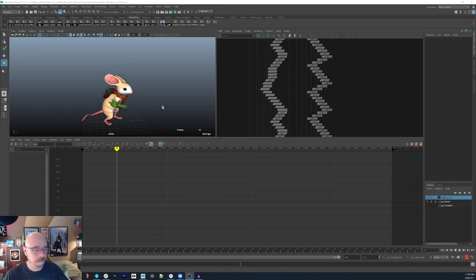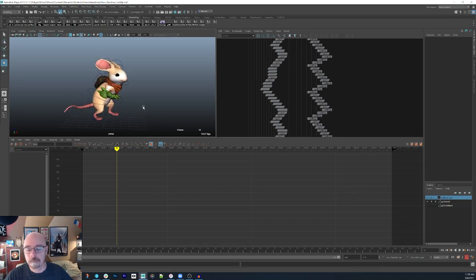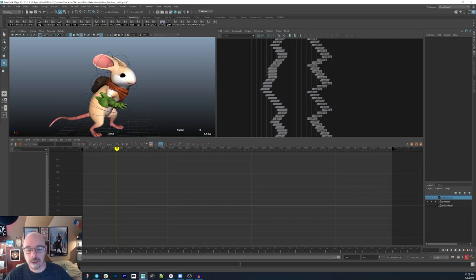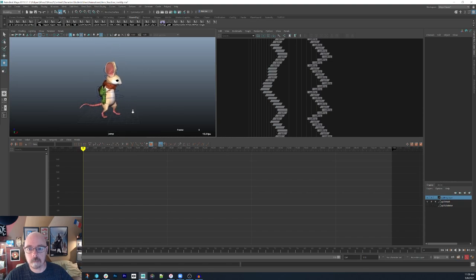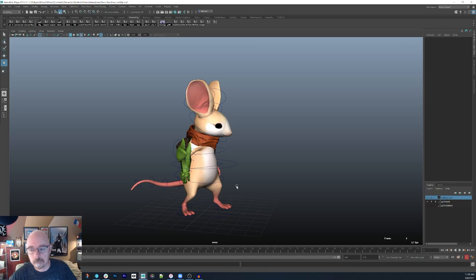This is Maya right here. This is the animation package we use to animate Quill, and for this animation, I've actually already started it because if I didn't, this video would be super long. As it is, it's probably pretty long. But this is Quill and I've got her in her idle pose — this is her standard 'I'm standing there doing nothing' pose.